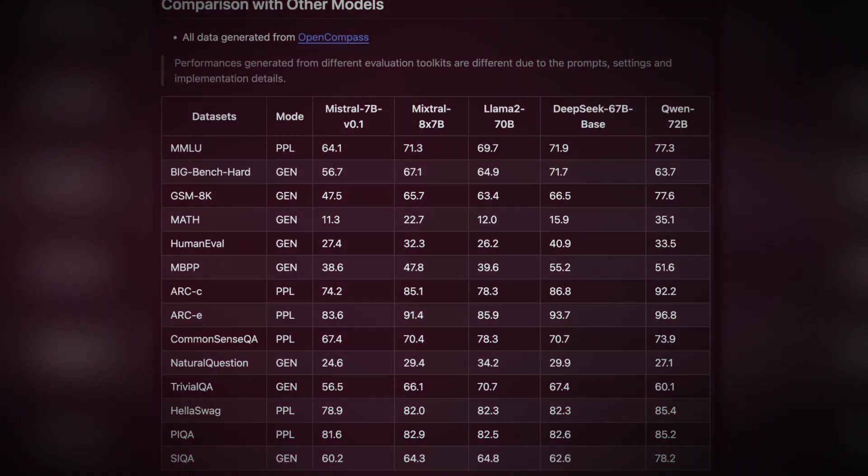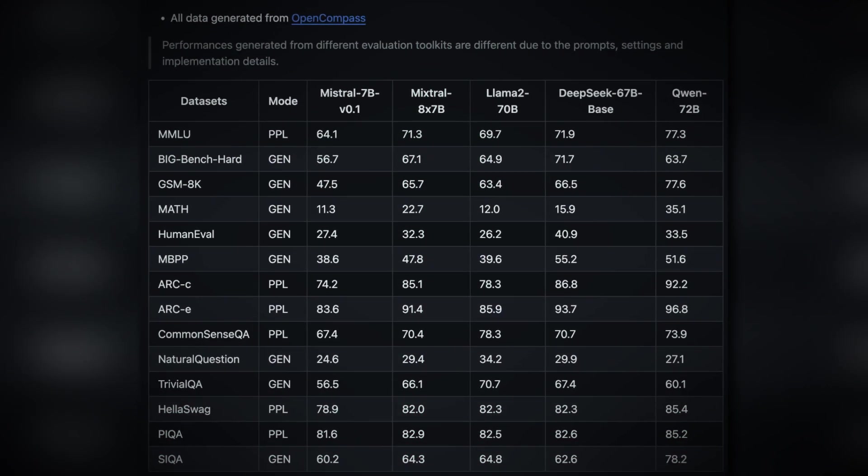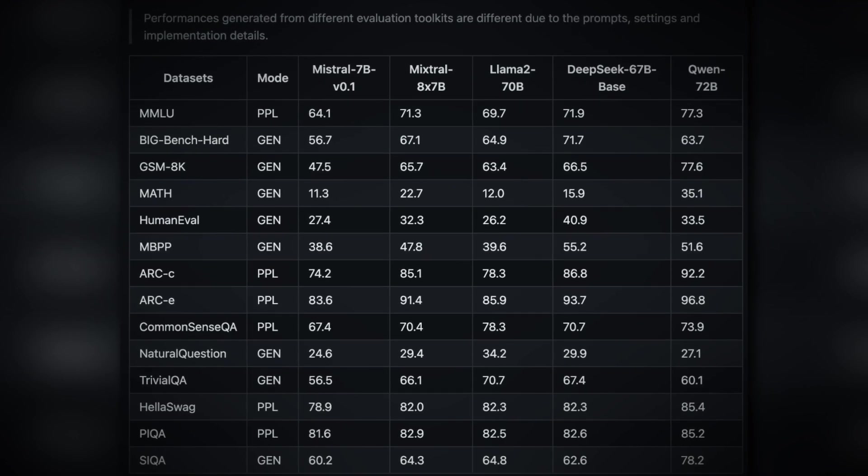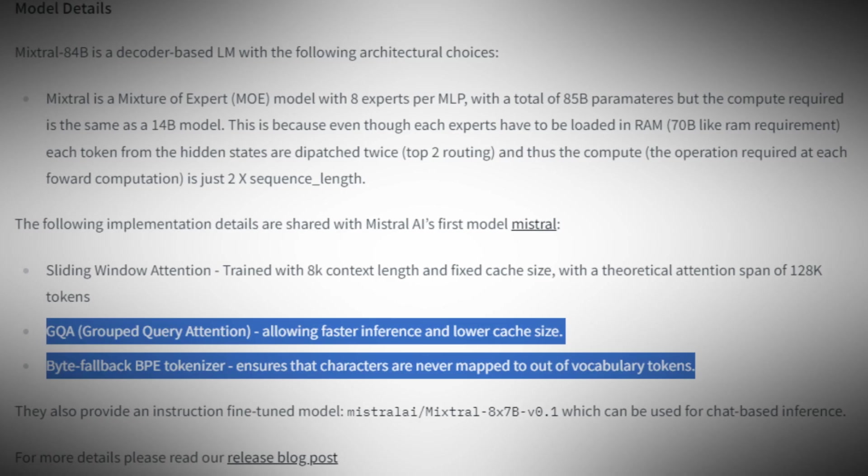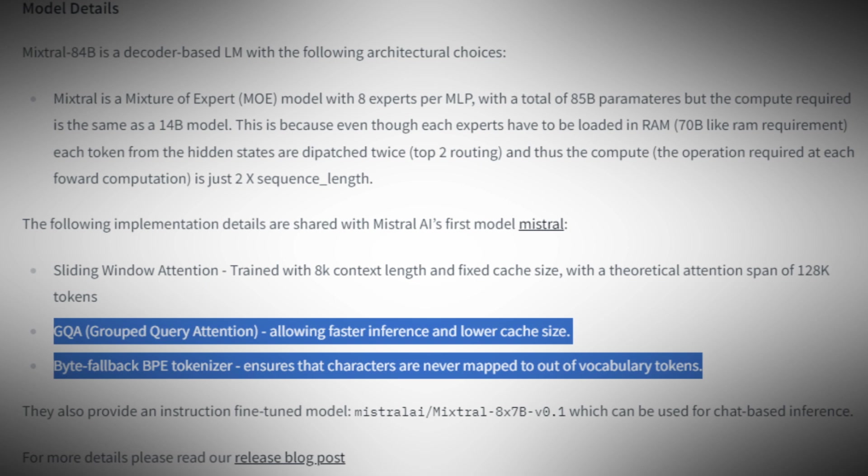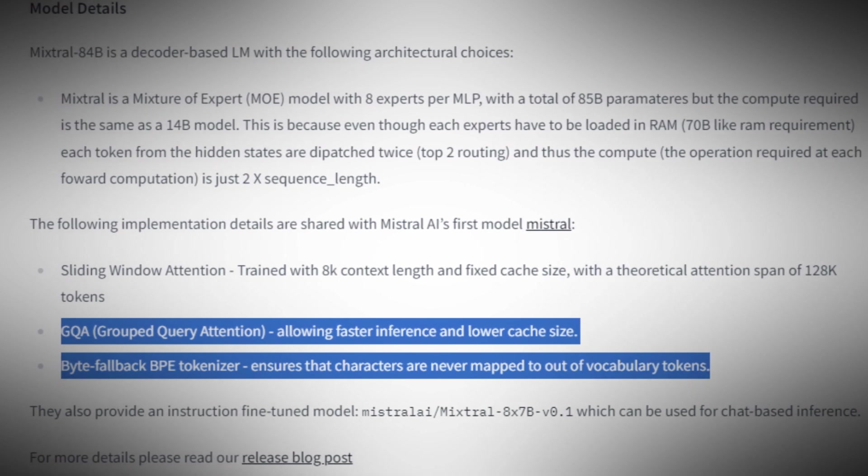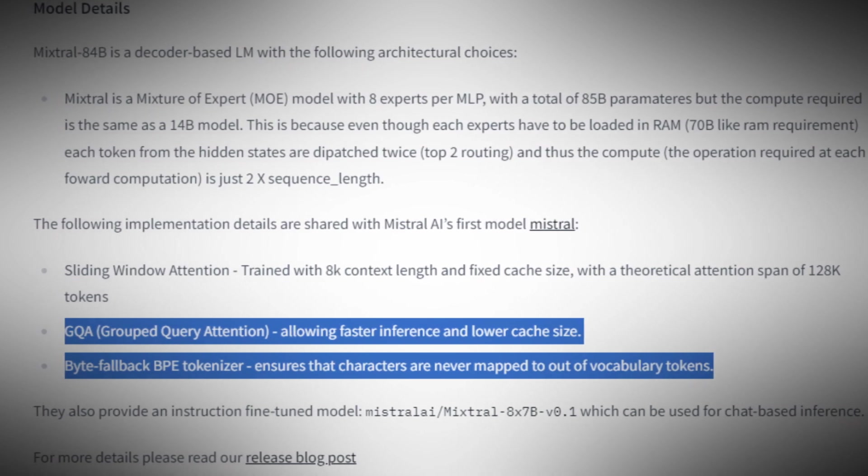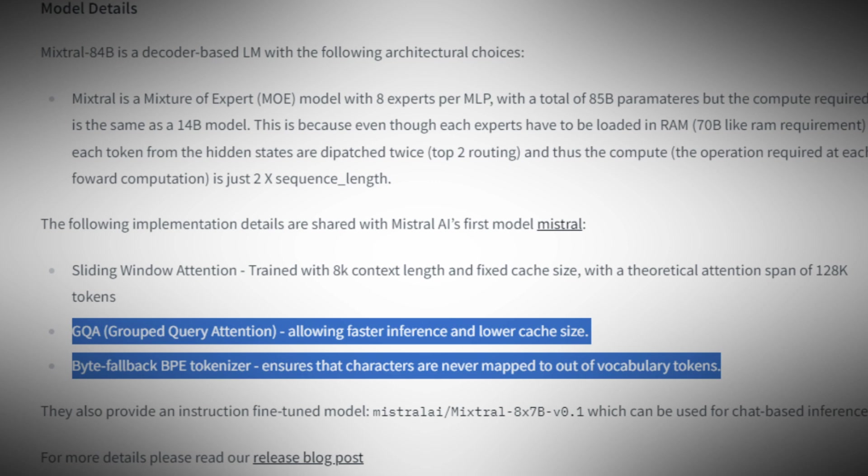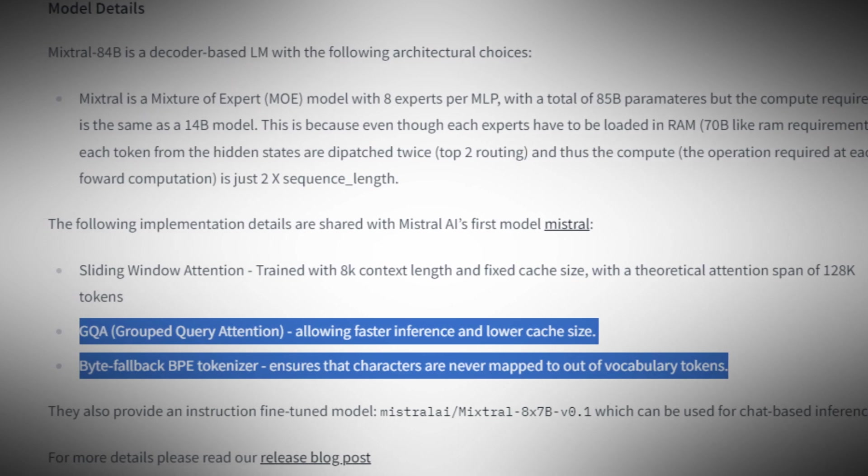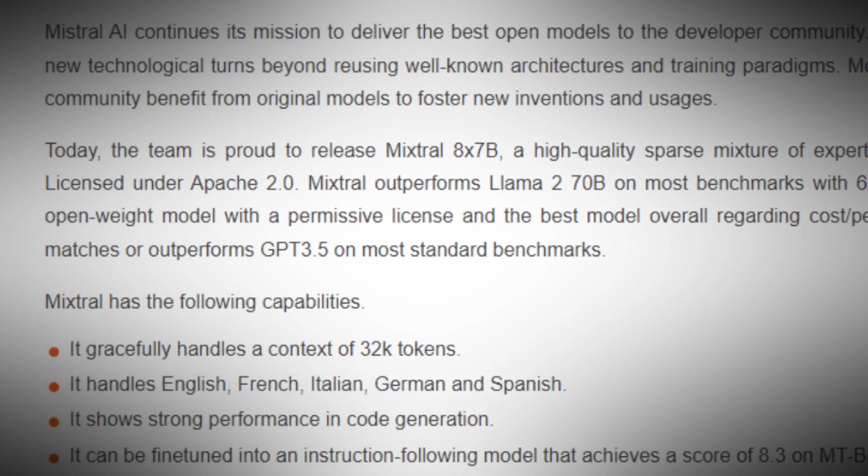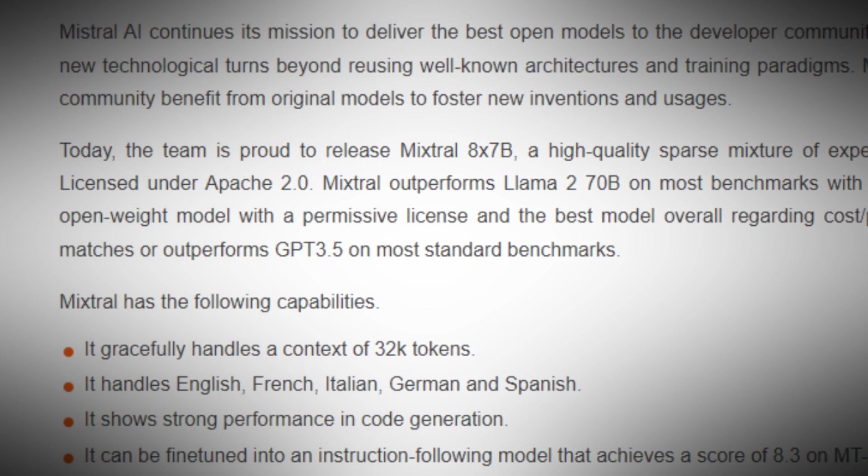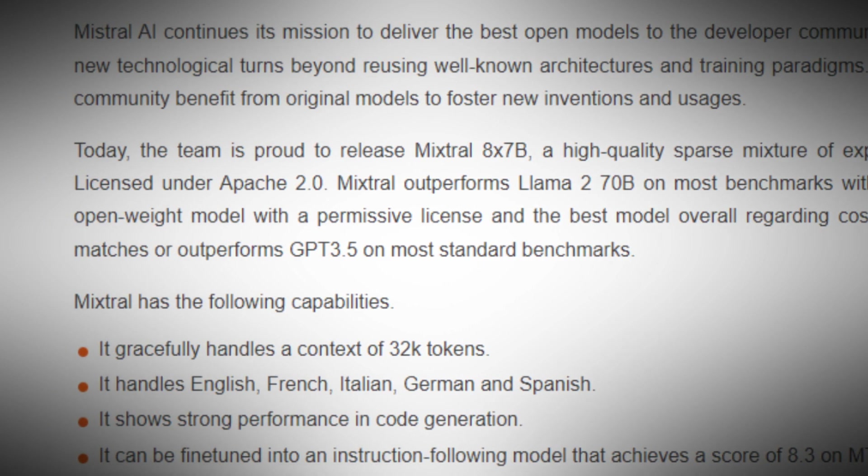Mixtral 8x7B provides increased heights of language processing, content creation, and problem solving. To get better insight, there are two key components that should be understood: the Byte Fallback BPE Tokenizer and Grouped Query Attention. These are key pillars that enhance multi-language translation capabilities.